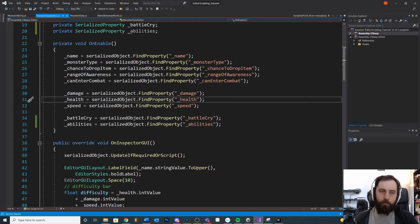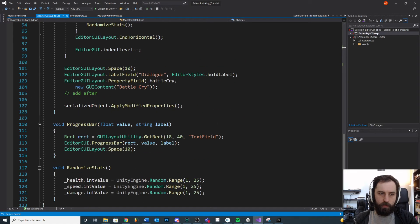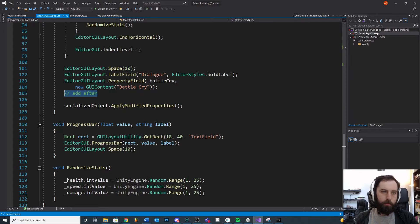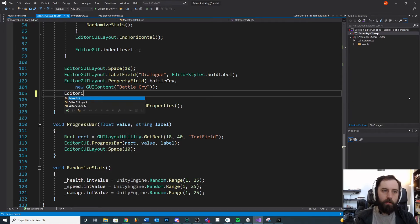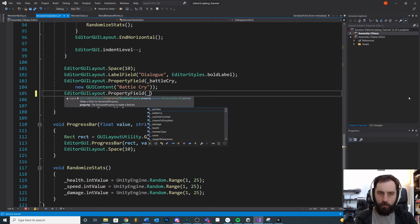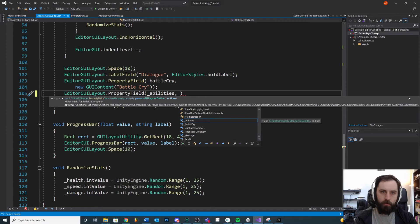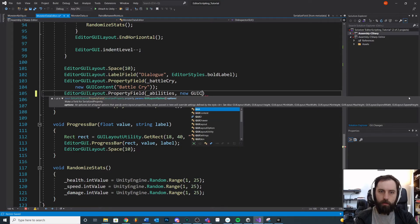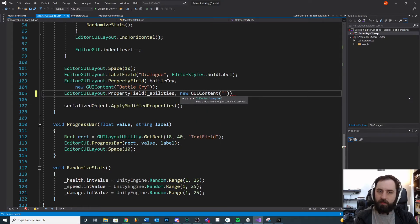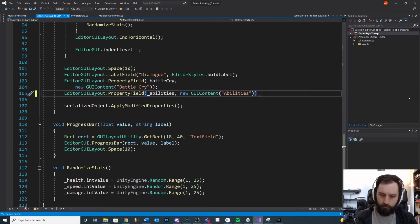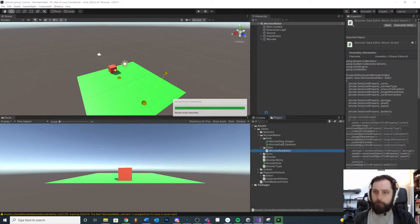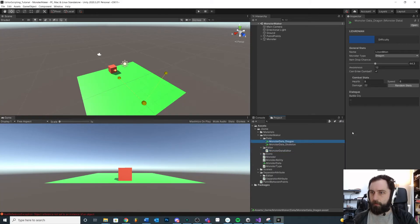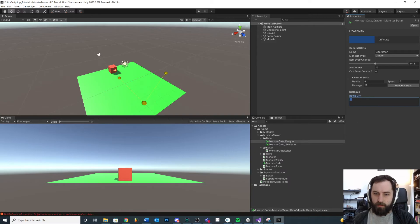Then once we have this we want to draw it somewhere down here. We'll replace this. Let's just say EditorGUILayout.PropertyField, abilities and new GUIContent. At this point we're just being consistent with the other stuff we have here. But if I save that and come back in, you're not going to see it. And this is the first little gotcha to keep in mind.